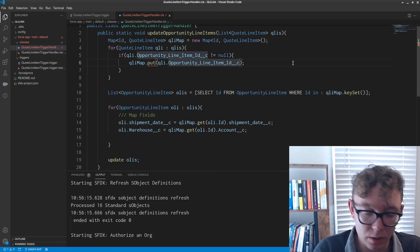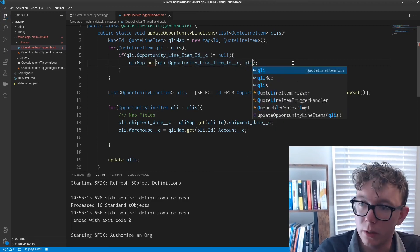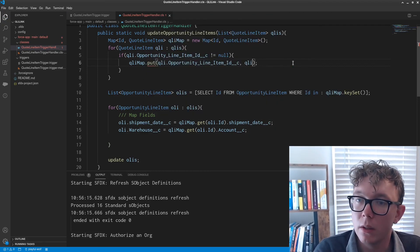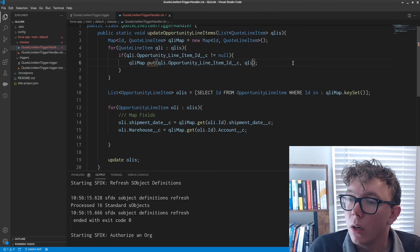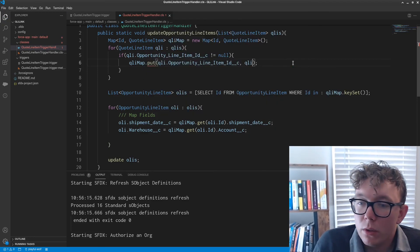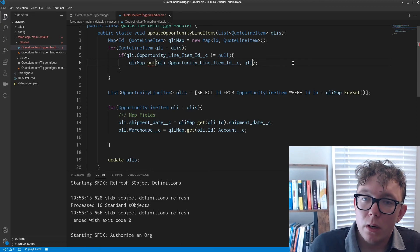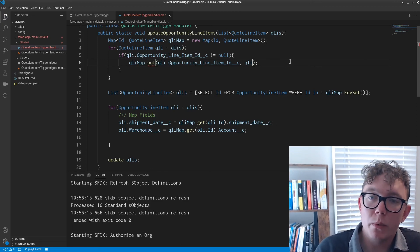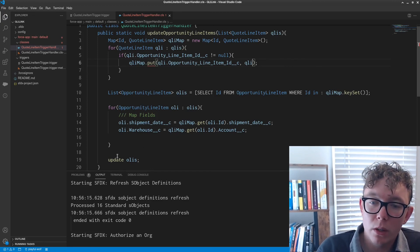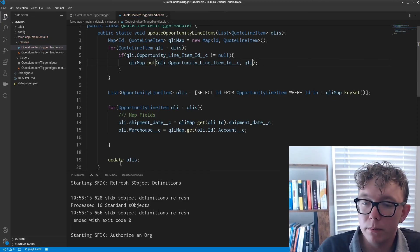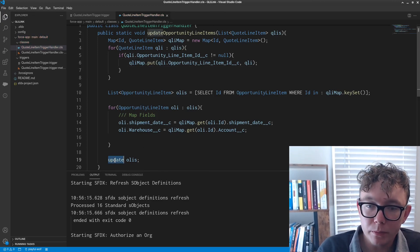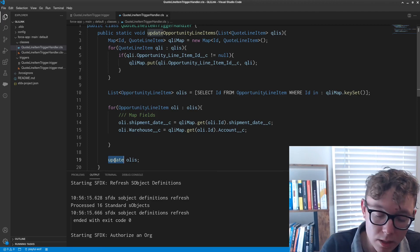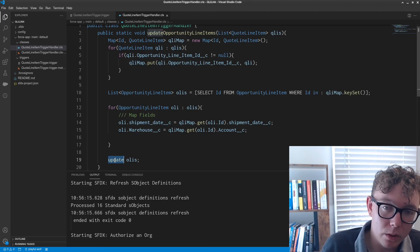So a couple of things to note here. First is that we are sending DMLs within triggers.